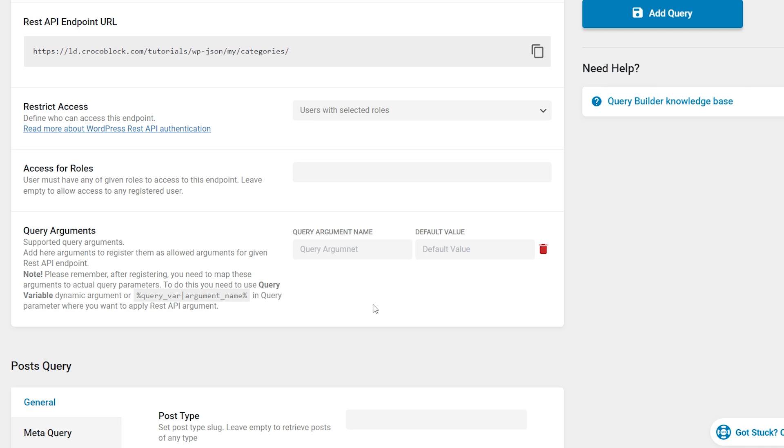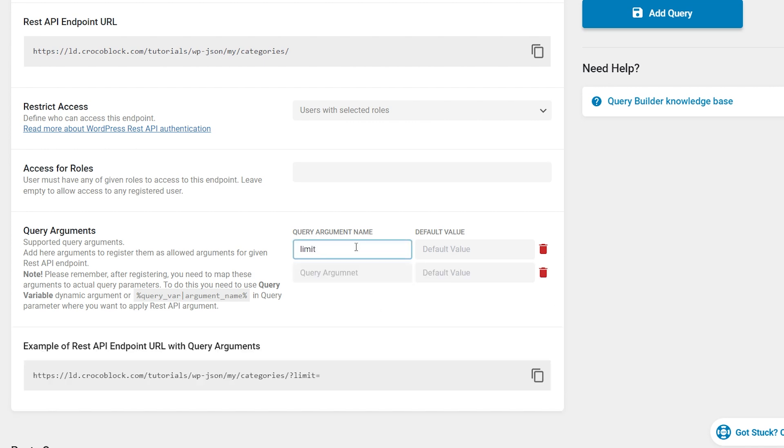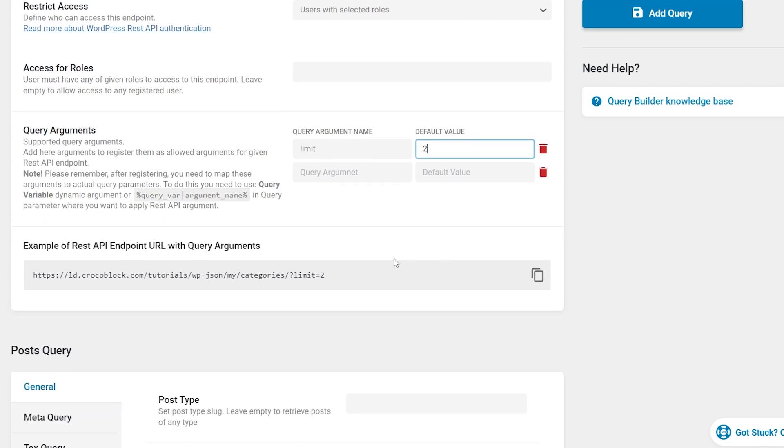These are query arguments for the REST API. This part of the settings is one of the highest complexity. At this stage you can only configure the arguments which the endpoint will process and give them default values if they are missing, but to apply them directly to obtain the query results you need to use a macro or dynamic parameter called query variable in the settings of that particular query. Using query variable you can map any given parameter in the query settings to the query argument from the REST API.